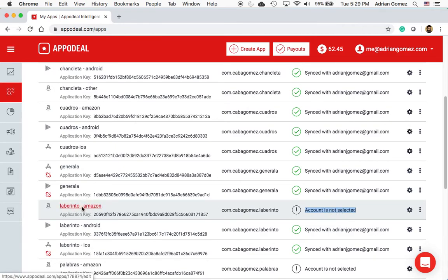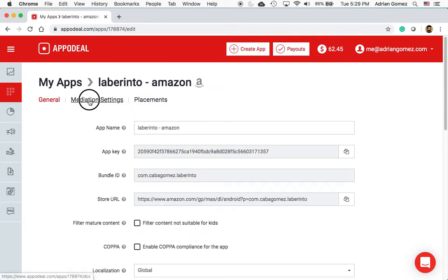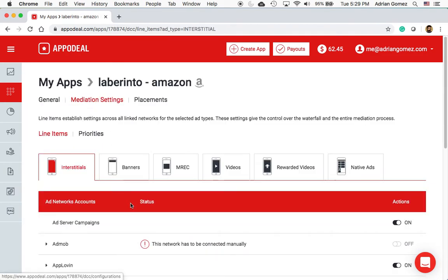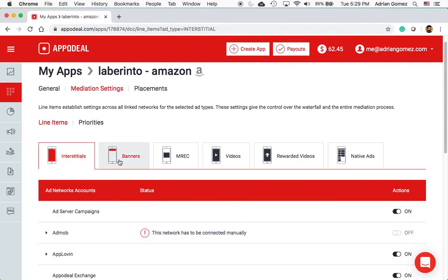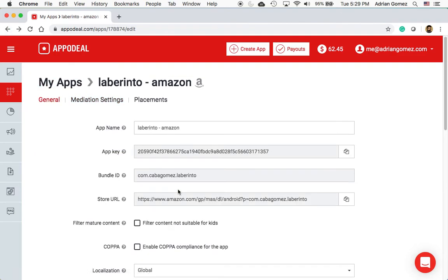When it shows 'account not selected' — meaning you never synced before — you can't even turn AdMob on. But if you had synced before, just make sure you turn AdMob off and then stop the sync so it doesn't create all the line items in AppDeal. Hopefully this is useful for somebody, and if you like the video please subscribe — I'm trying to get to a thousand subscribers in 2020, highly unlikely but I'll try.